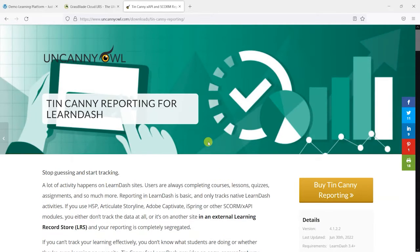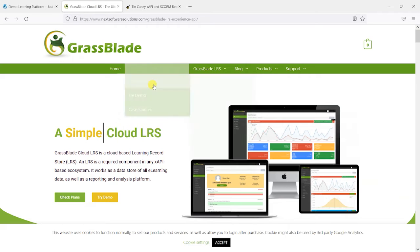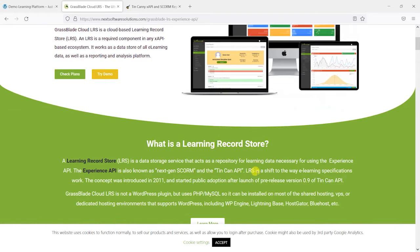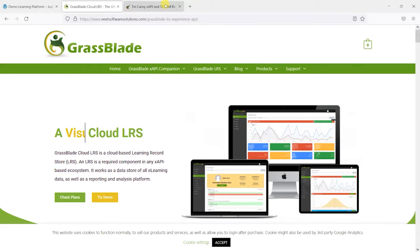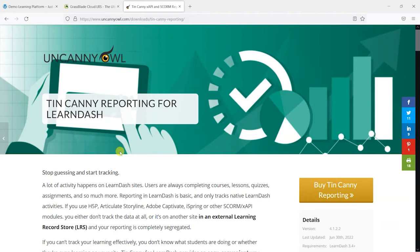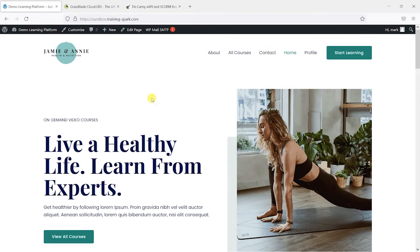And these are both premium plugins. So you would need to buy these and install them on your LearnDash platform to be able to have SCORM content on there.